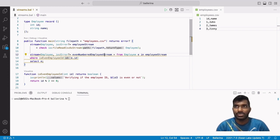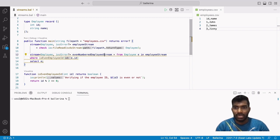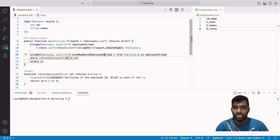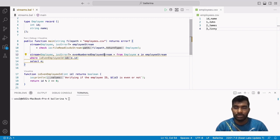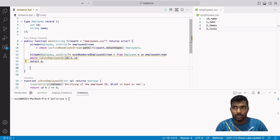This will create a stream with sequence type of Employee and completion type of nilable io:Error. Importantly, this even-numbered employee stream does not load data into memory until an operation requires it, so the isEvenEmployeeId function will not be called at the stream definition line. Now let's add some eager loading tasks to demonstrate that — I'll add a print statement to represent an eager task.